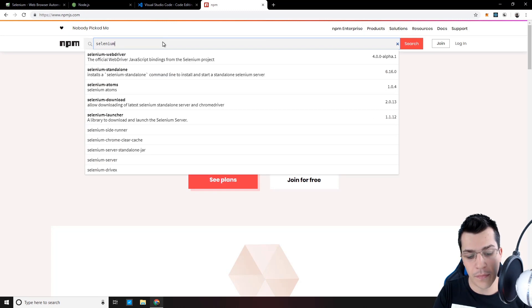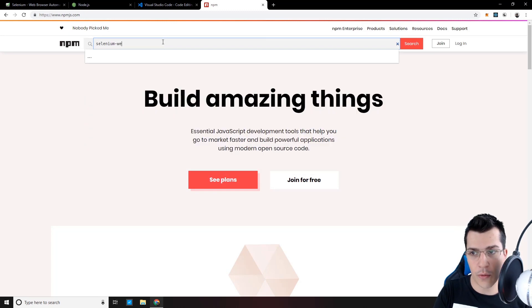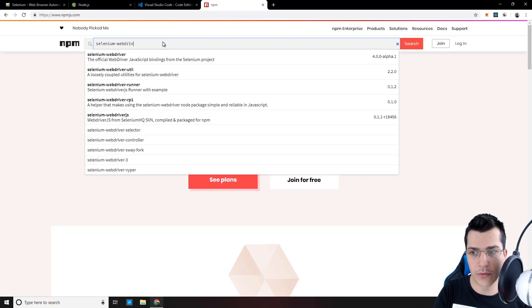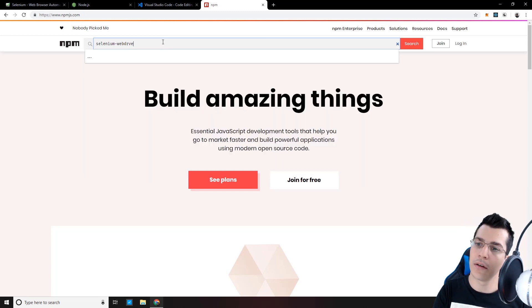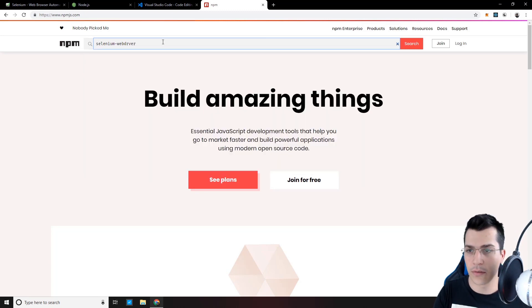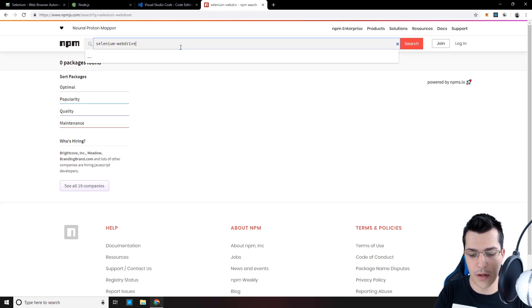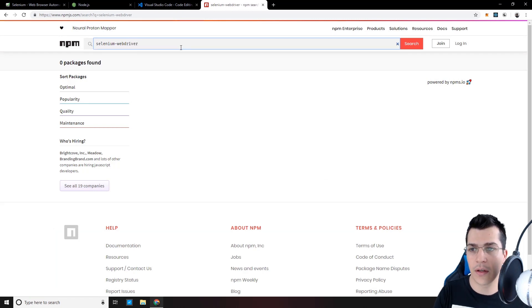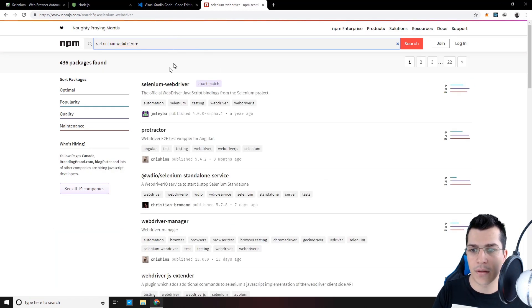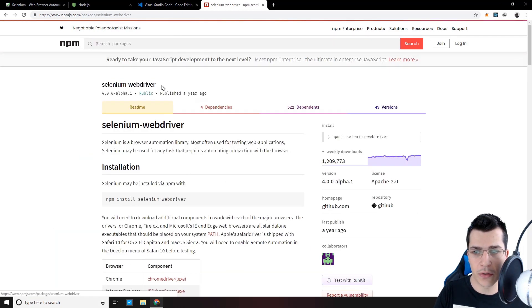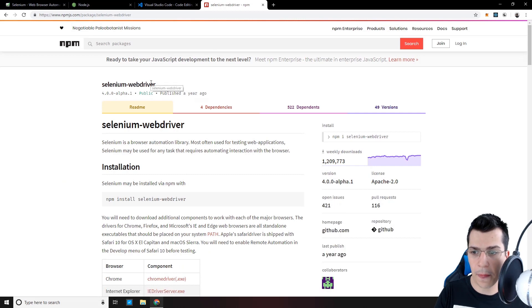Selenium-WebDriver. And the top result is this.